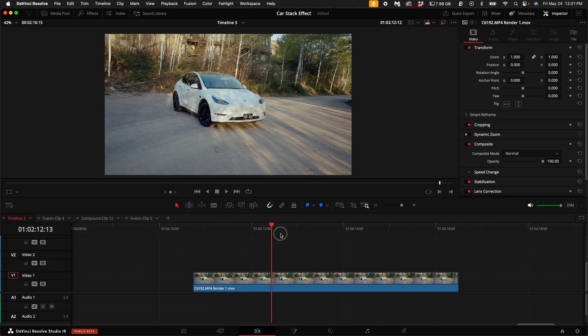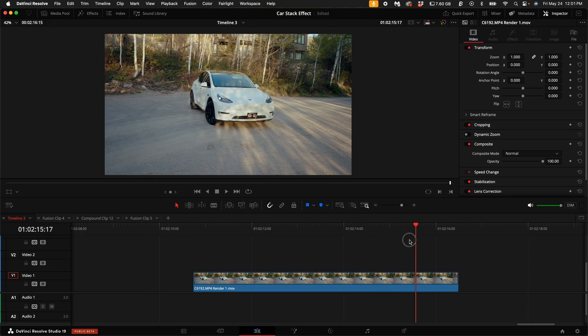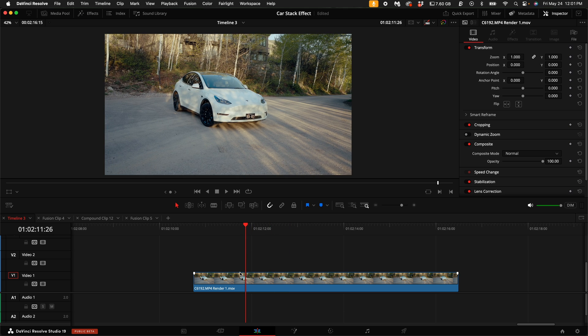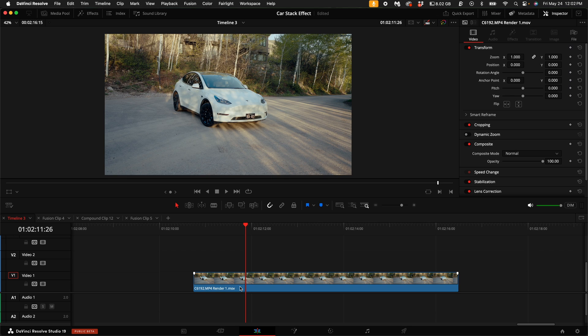So here we have the clip where we're going to do the effect on. Now if you want to do some speed ramps and stuff, you can do that beforehand or after the fact. If you want to see how to do that, check out the video that I link at the end of this video.